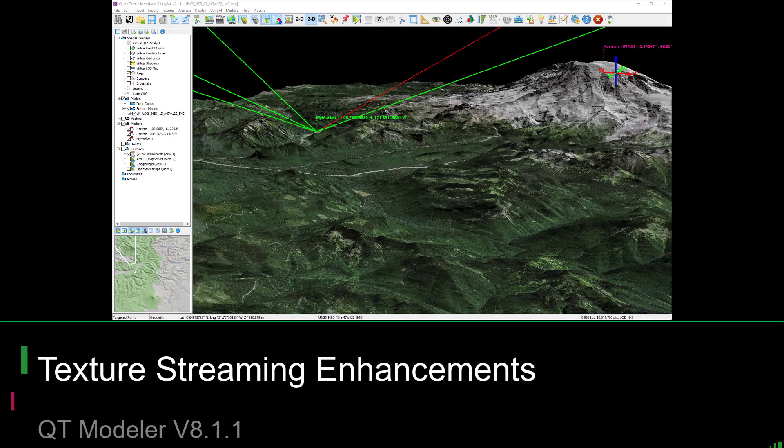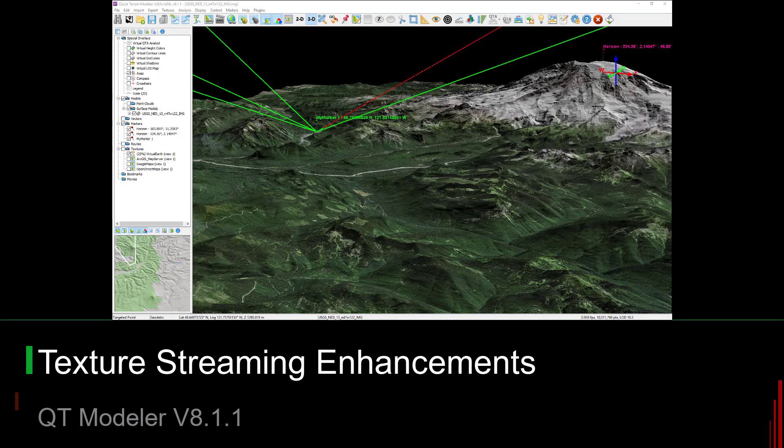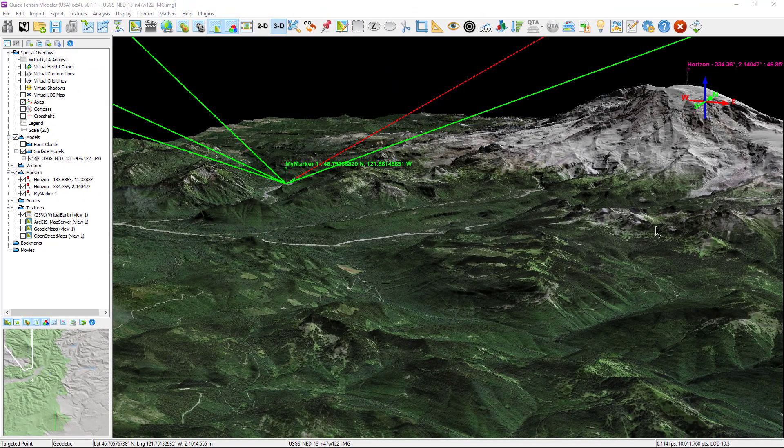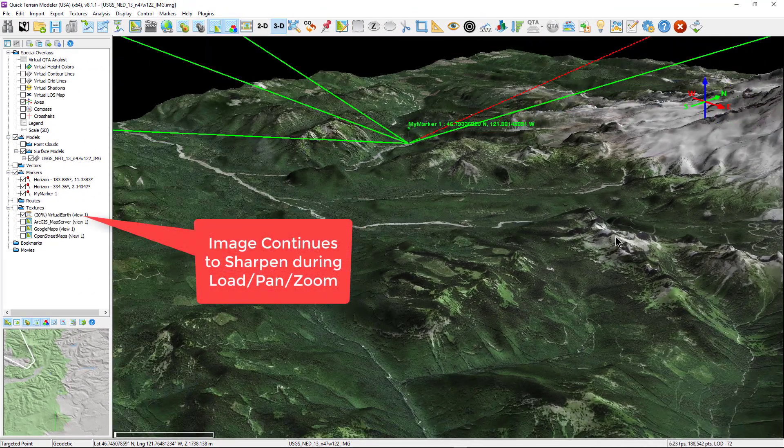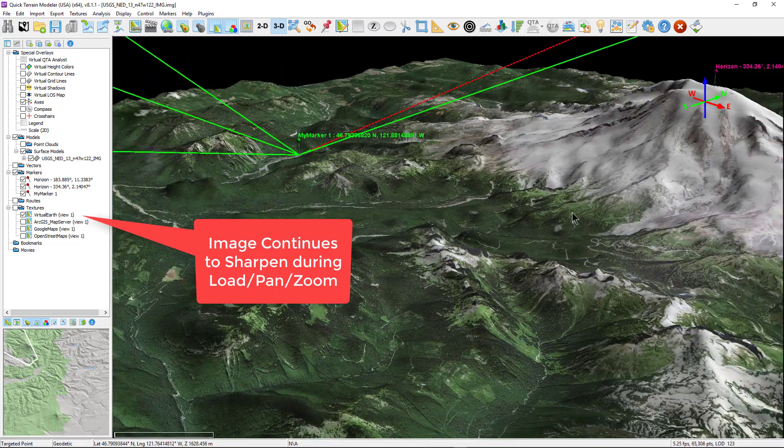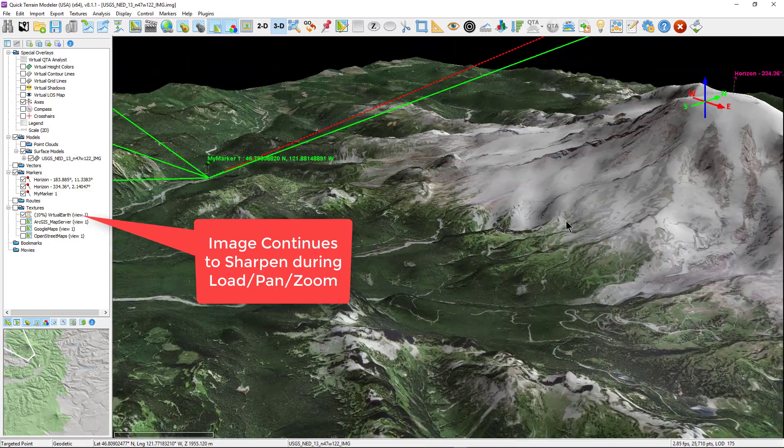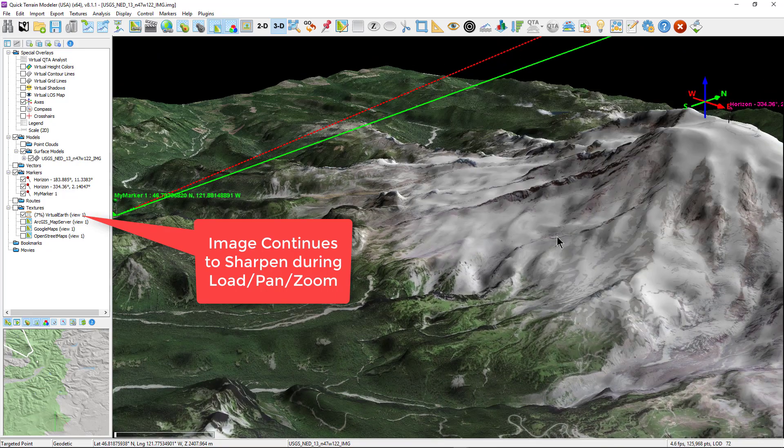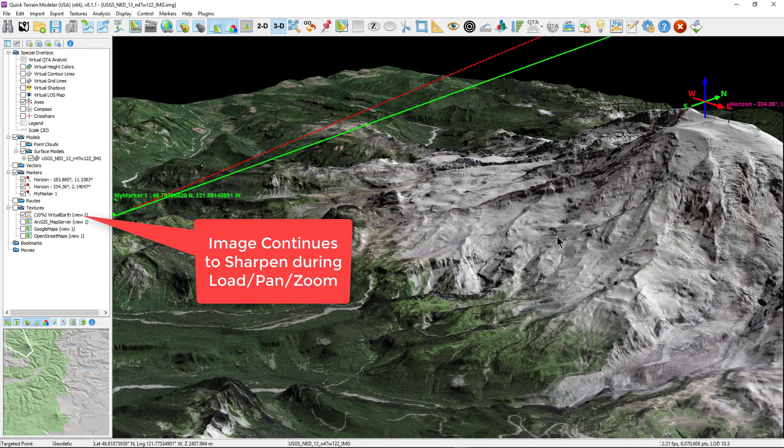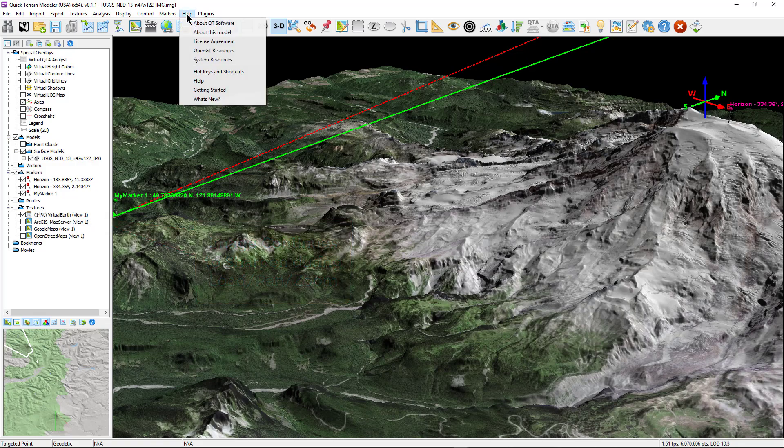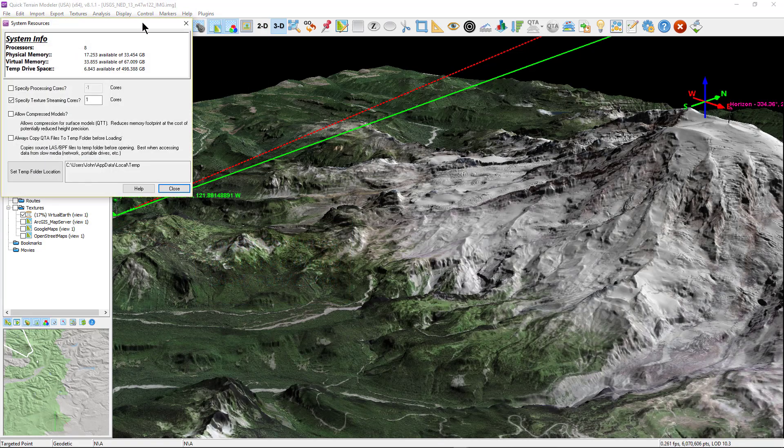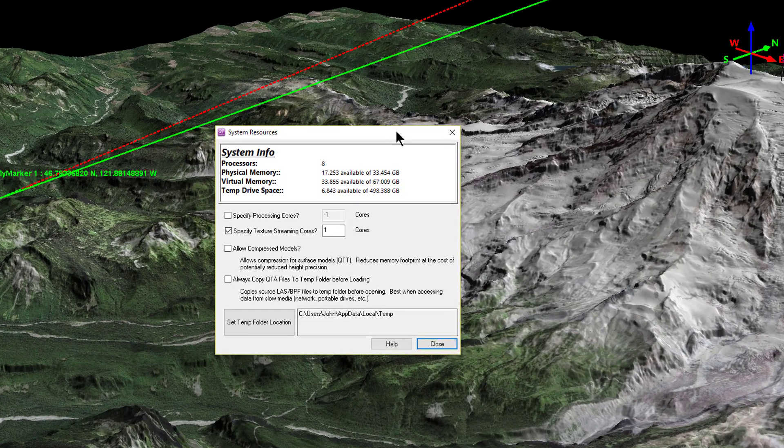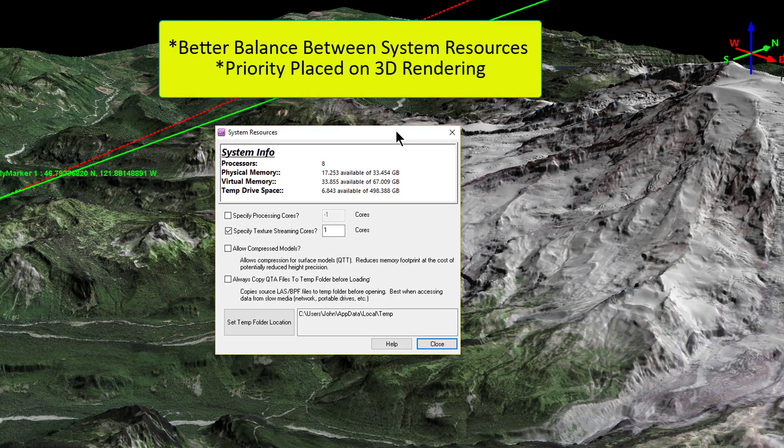Another powerful yet subtle enhancement in version 8.1.1 is the imagery streaming tweak. Imagery or texture streaming was introduced in version 8.1.0. It enabled a constant sharpening of large imagery files as users zoomed and panned around the scene. Version 8.1.1 builds on these techniques and attempts to strike a better balance between system resources that are simultaneously being used on 3D rendering and imagery streaming, with the version 8.1.1 priority being placed on 3D rendering.